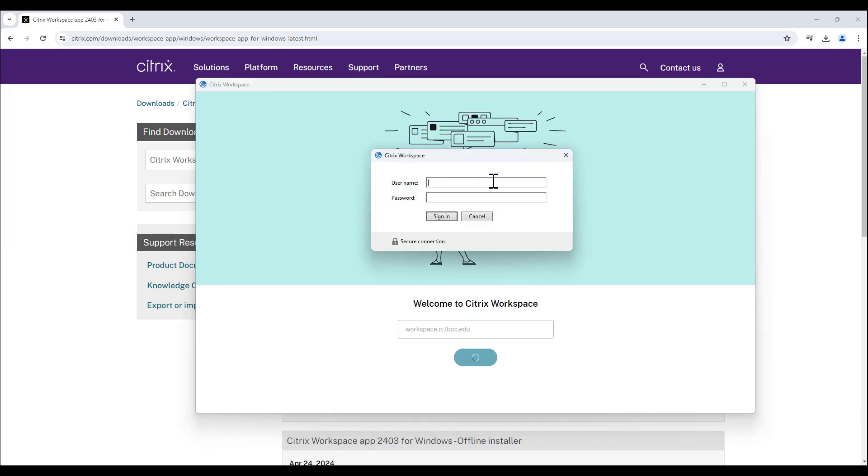You will be required to enter login credentials. Use your VikingID and VikingPortal password. If you receive an incorrect username or password error despite entering the correct credentials, you will need to reset your VikingPortal password.